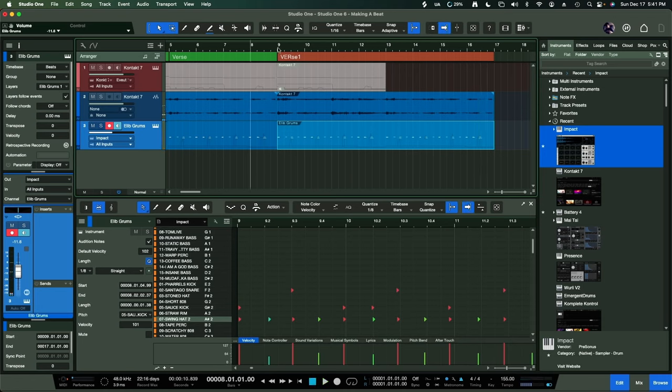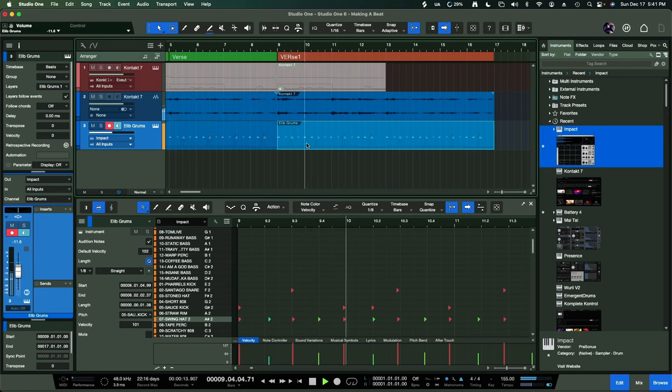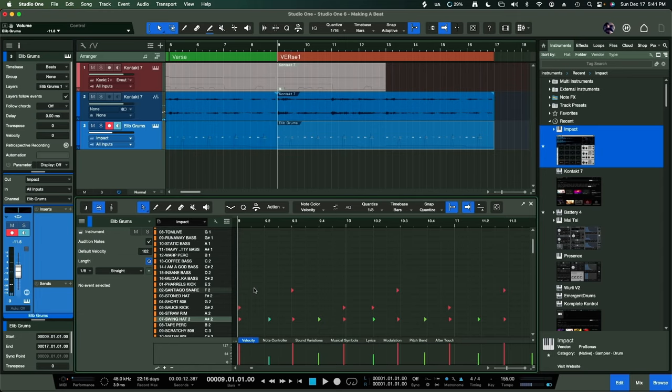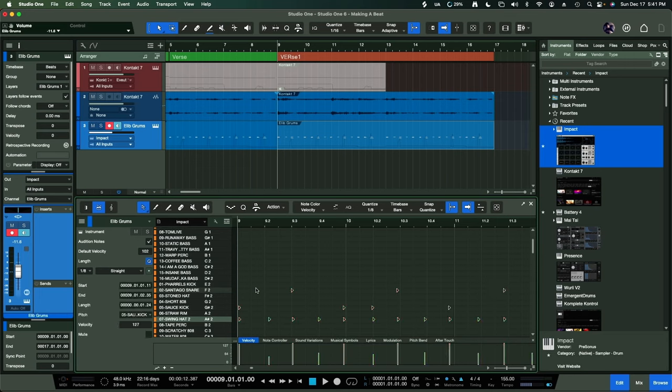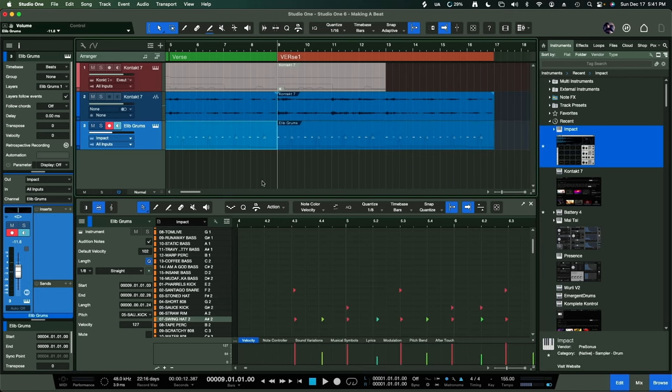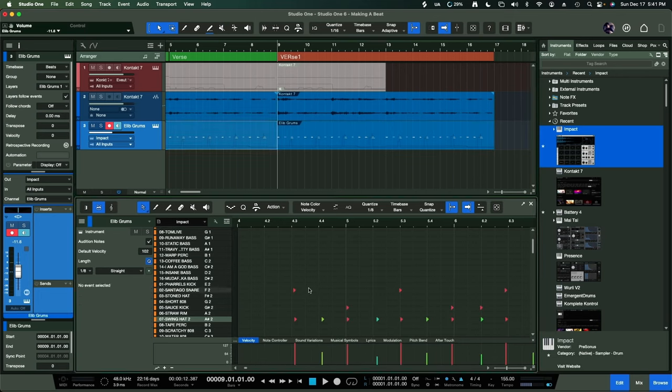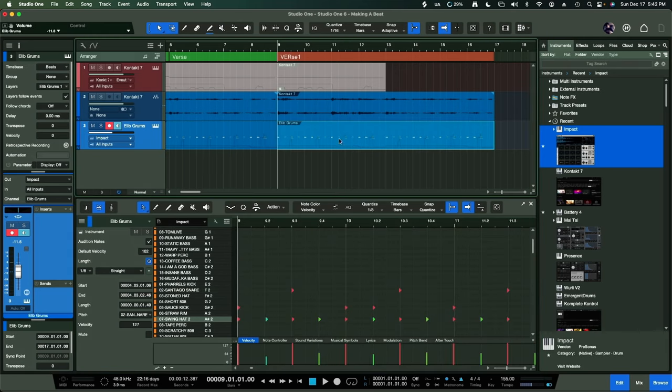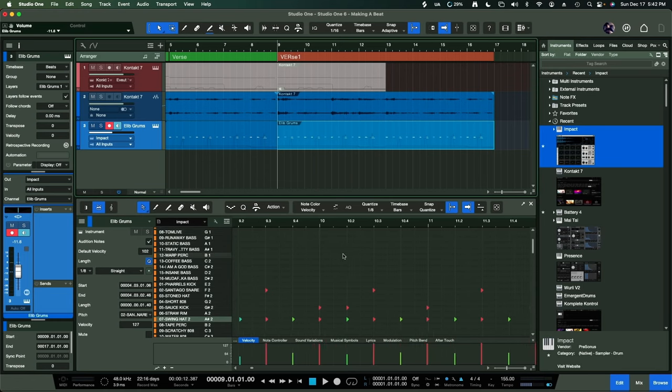I'm going to start from here. Maybe I can quantize this a little bit more. I'm going to hit shift, quantize. It brings it a little closer to the grid, but not all the way. I'm also going to do that to this section back here. Shift Q, just so it can be a little bit tighter, but still with that humanized flavor.